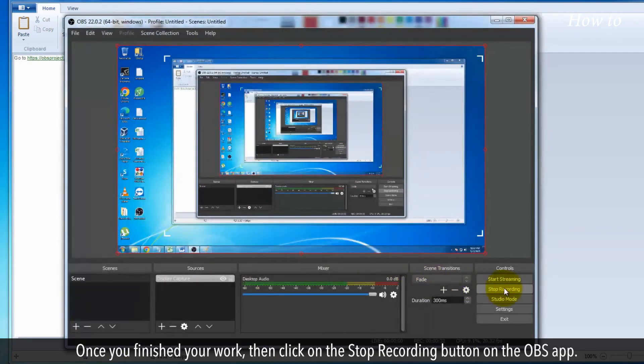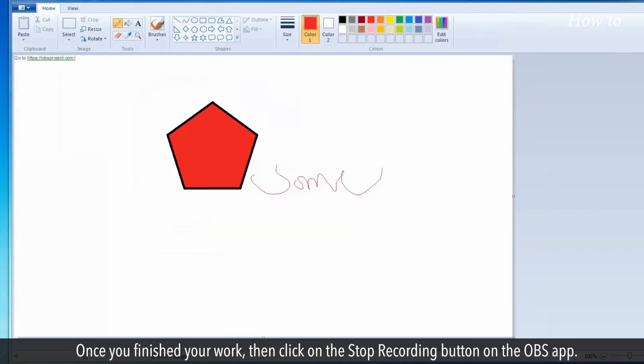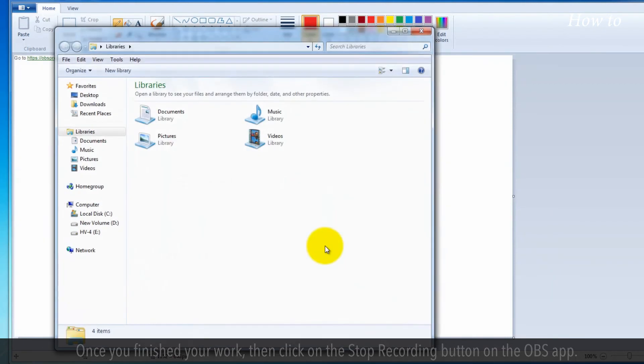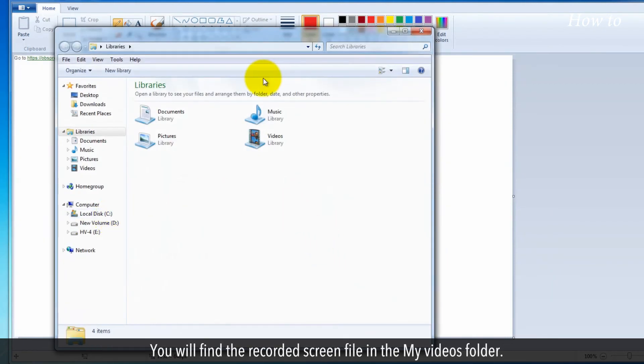Once you've finished your work, then click on the Stop Recording button on the OBS app. You will find the recorded screen file in the My Videos folder.